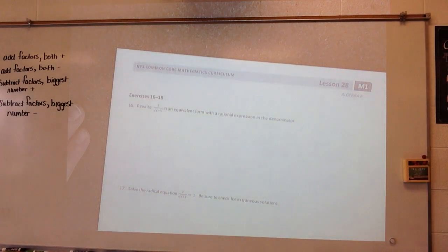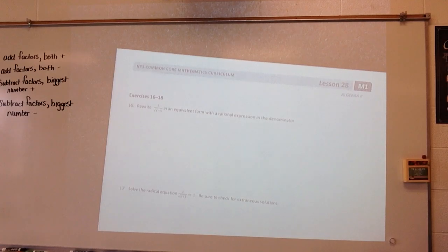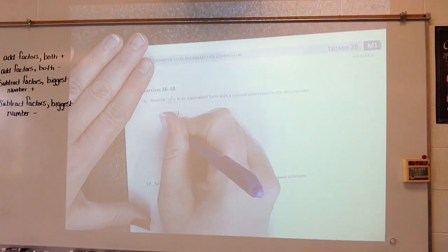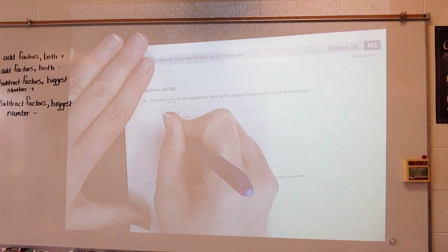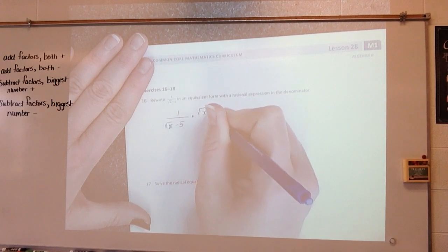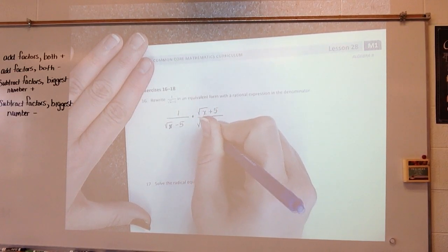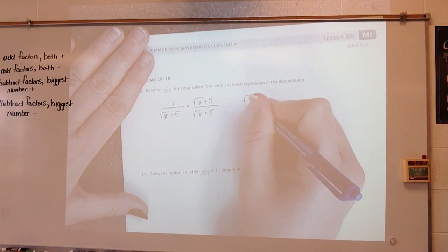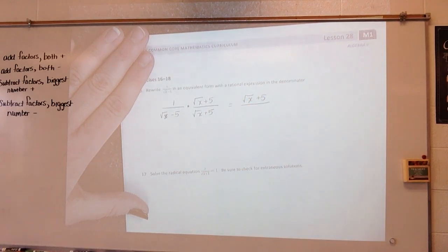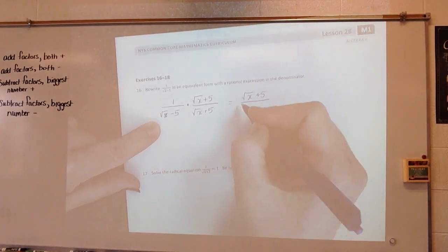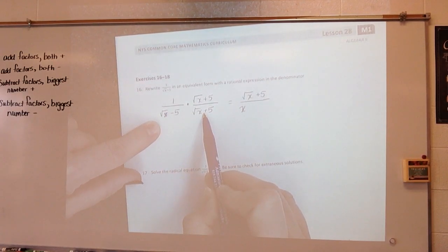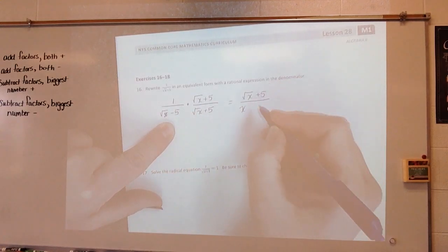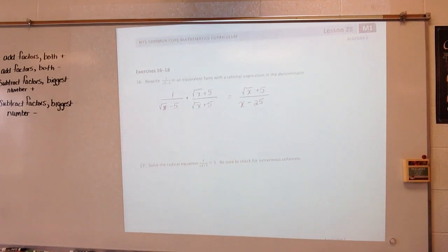Rewrite 1 over the square root of x minus 5 in equivalent form with a rational denominator. I multiply by the square root of x plus 5 over the square root of x plus 5. I get the square root of x plus 5 on top. On the bottom: square root of x times square root of x is x, positive 5 square root of x and negative 5 square root of x cancel, leaving x minus 25. There's nothing else I can do, so I'm finished.